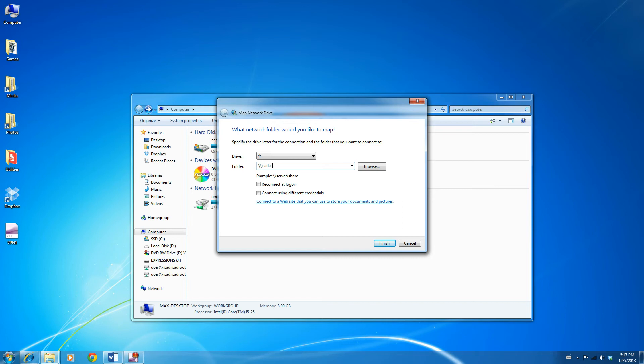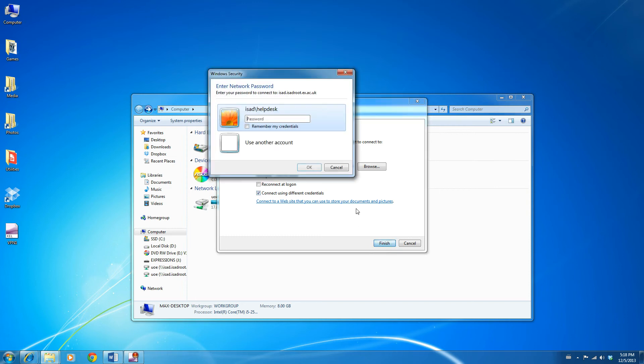//isad.isadroute.ex.ac.uk/.uoe. This will take you to the very root of the shared drive, and from here you can navigate to the specific section you want to access. Because it's a home computer, if you're doing it this way, you'll need to click on Connect using different credentials, click Finish.